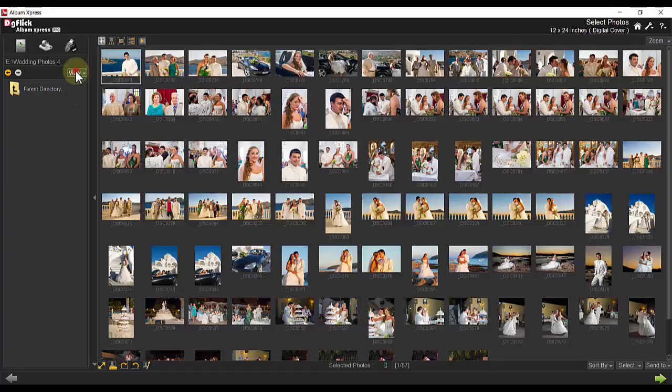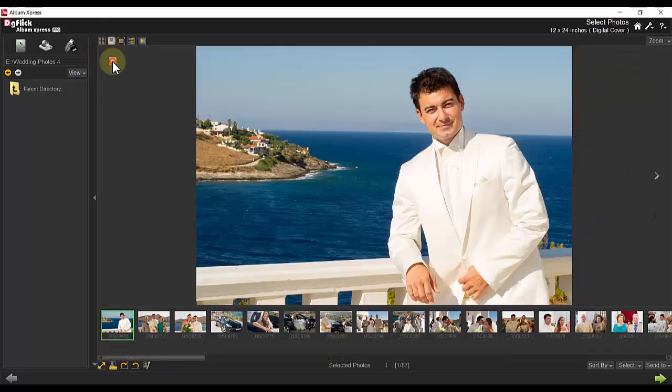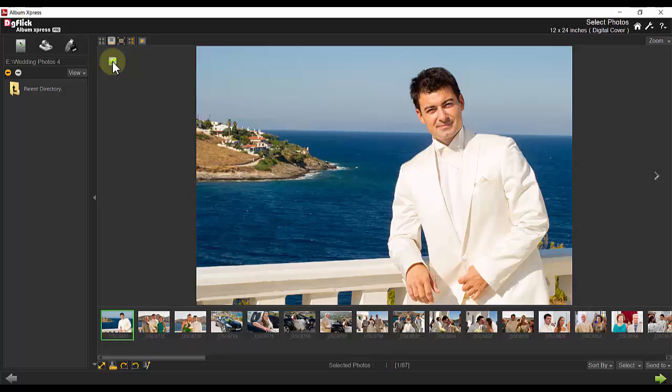The Photo Manager allows you to view your photos in various modes. In Filmstrip, be sure to select the check mark to indicate you want to use that photo. You will notice at the bottom of the page, a number will indicate that photo has been selected.